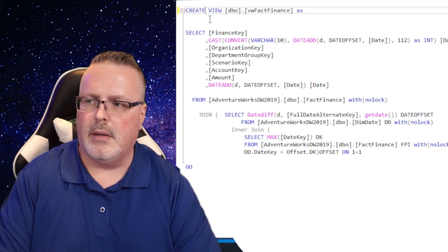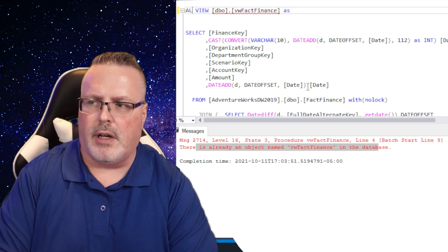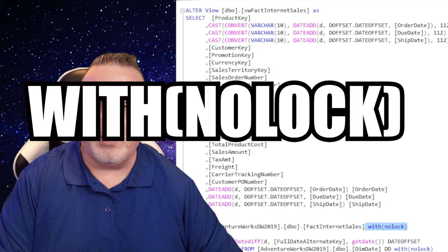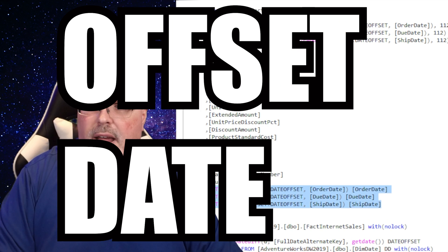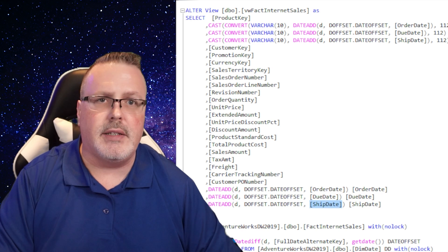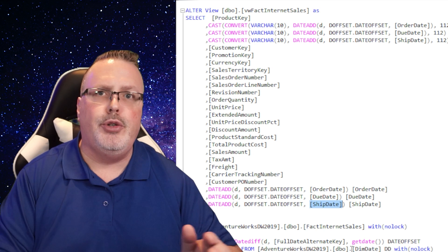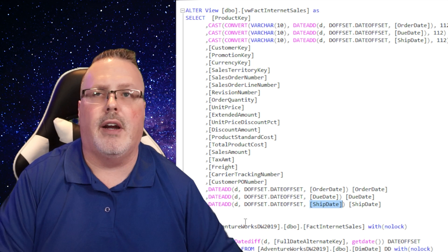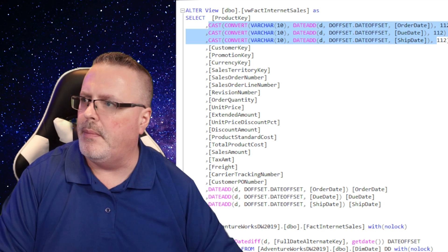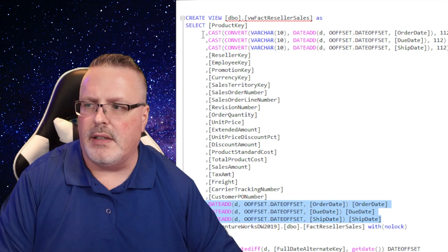So CREATE will fail — there's already an object with that name. If I change it to ALTER, it runs successfully. As I look at FAC internet sales, I see the same thing: no lock, offset. But here's something tricky — my dates are all being offset. I've got my order date offset, my due date, and my ship date. I'm commonly offsetting all of these values by the due date offset. Due date was determined to be the furthest out, and so that's what we're offsetting our values by. The same thing is then done for the keys on the table so that they have the exact same offset. FAC reseller sales is the same: no lock, offset, date offset, key offsets.